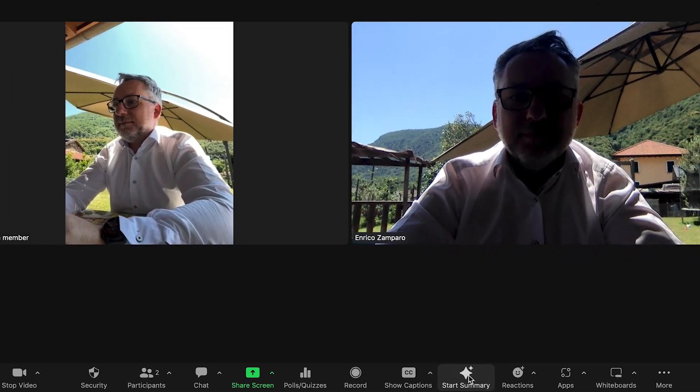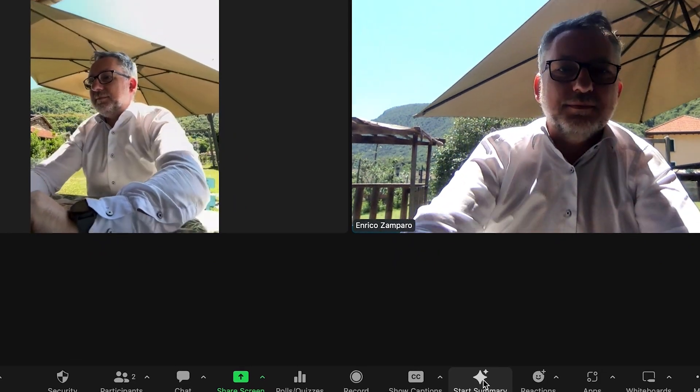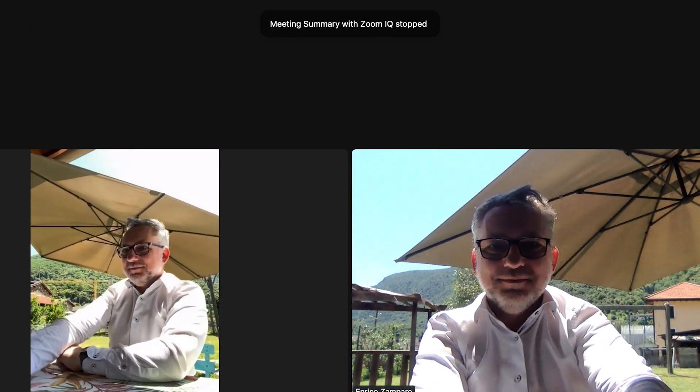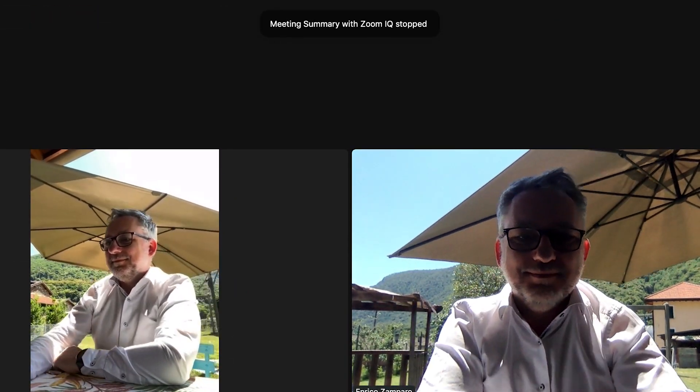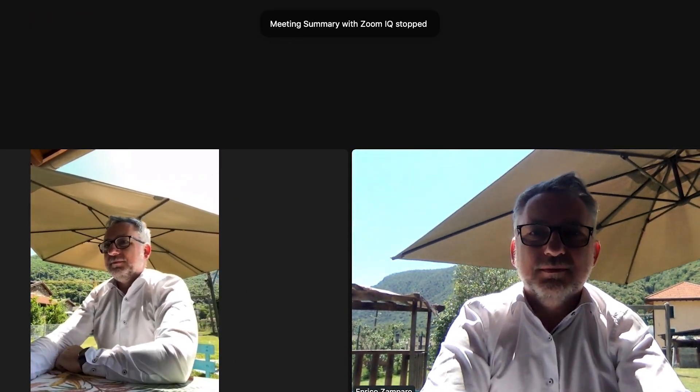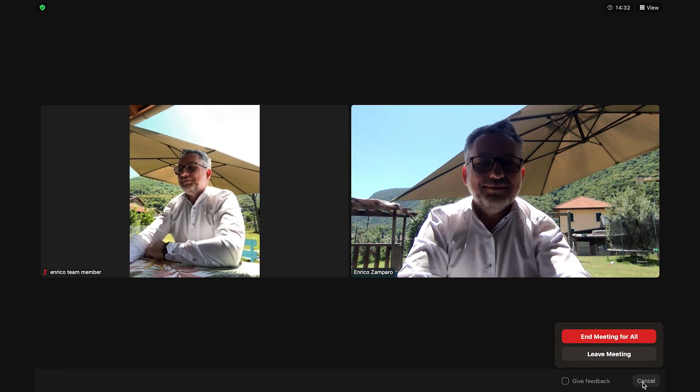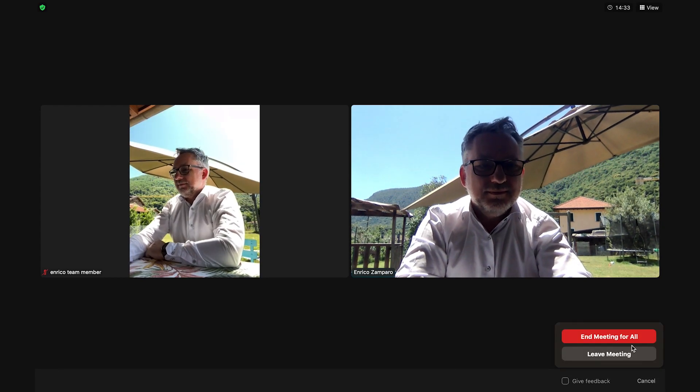When I'm done, I click on 'Stop Summary.' That also means you can choose when to start and stop the service — for example, you may want Zoom to only capture a specific part of the meeting and summarize that part. So let's end the meeting for all.